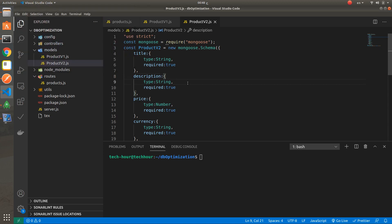In this project, I will explain and compare database performance against a search query in two versions of a product schema, both containing 1 million records, based on a given price. Through two APIs, it should return the matched records. The first API is the worst version, and the second API is the optimized and enhanced one, which makes the response faster.